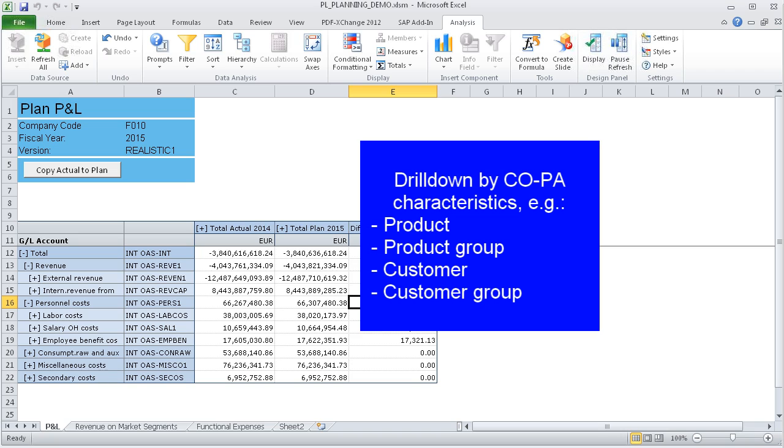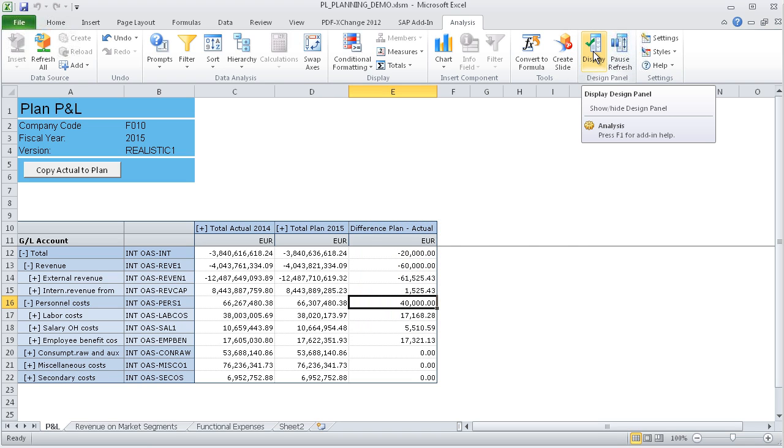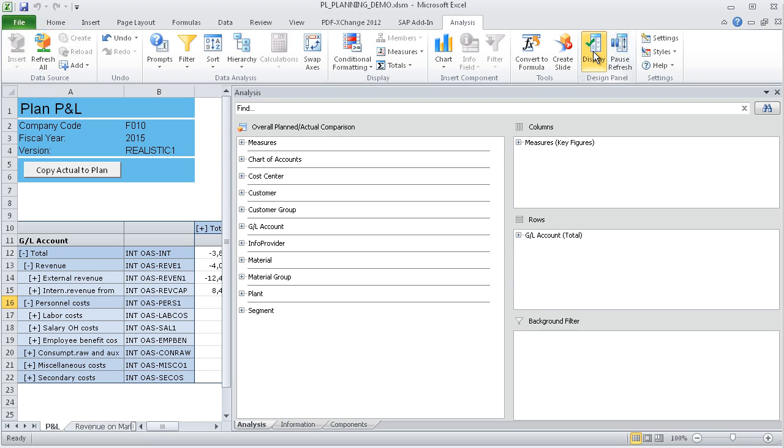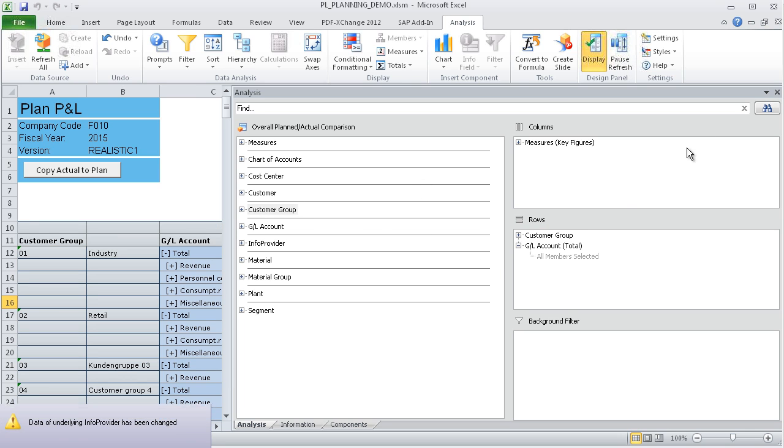You now have the opportunity to drill down the P&L by any characteristic, for example, by customer group. To do this, we first show the available characteristics and pull the customer group into the line view. When we close this view again, you can see that the P&L is now broken down by customer group.